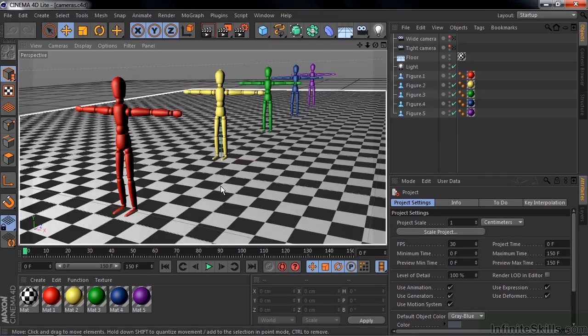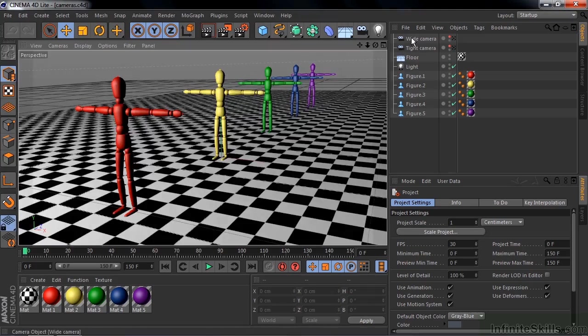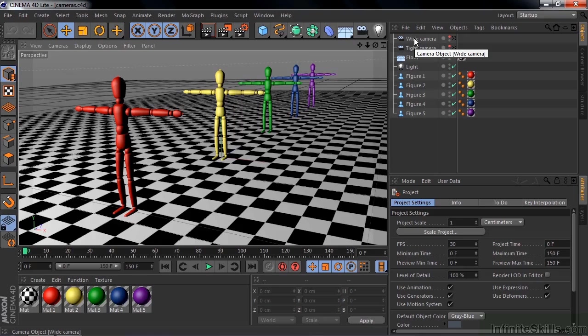I set the scene up with this ground plane and these five fellows here, plus two cameras. I want you to ignore these cameras for the time being, we'll talk about them when we animate the cameras.